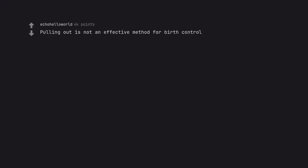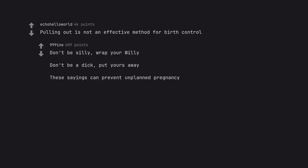Pulling out is not an effective method for birth control. Don't be silly, wrap your willy. Don't be a dick, put yours away. These sayings can prevent unplanned pregnancy.